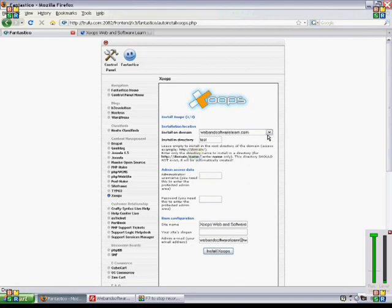So you choose the domain first that you would like to install it on, and you choose which directory you would like to install it on. We've put in test here to put it into the test directory.